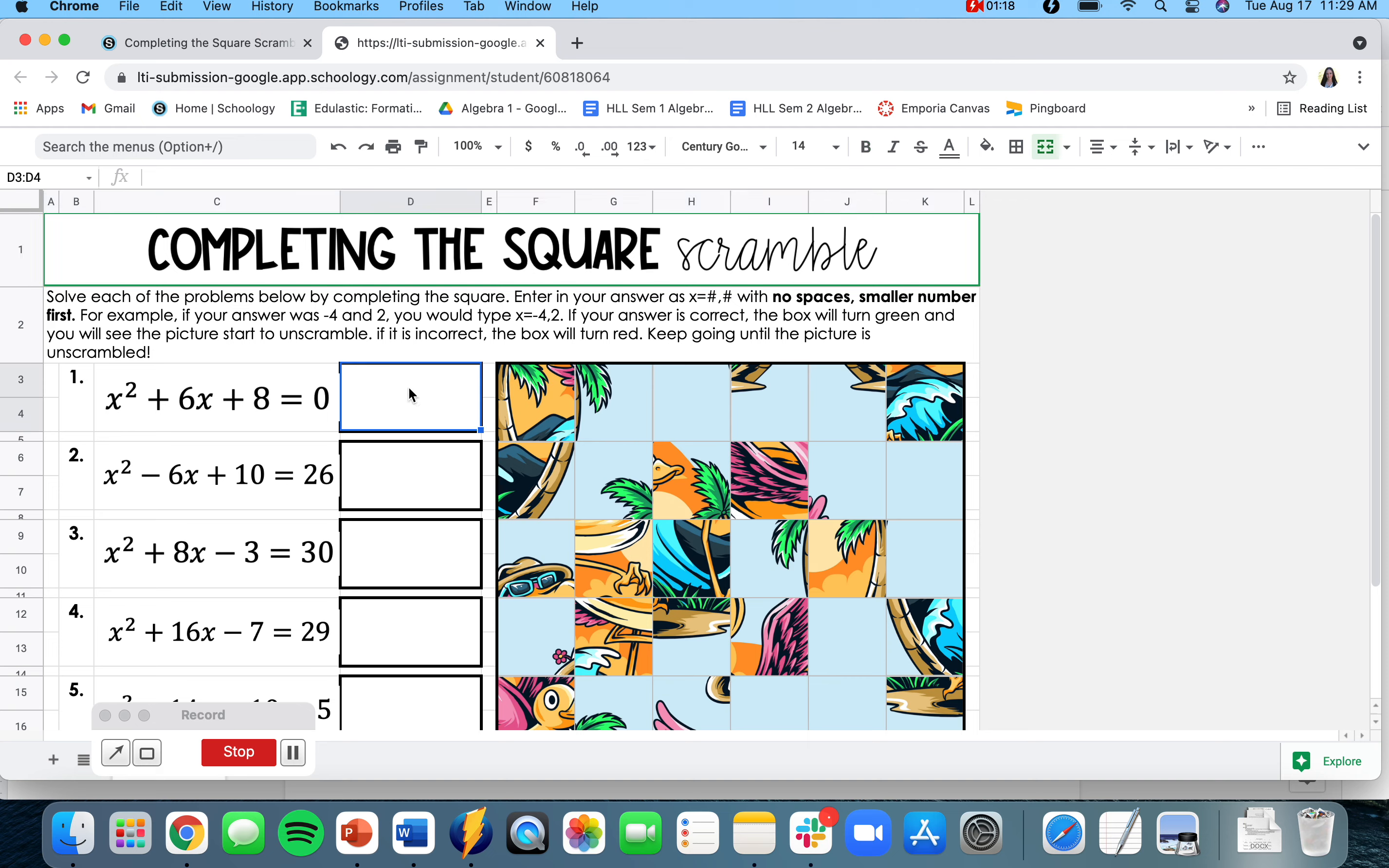For instance, let's put an incorrect answer. Let's say I have x equals 1 comma 4. Notice I don't put any spaces there, I have my smaller number first. However, when I press enter, I see my box turns red, so that means I got this answer wrong.